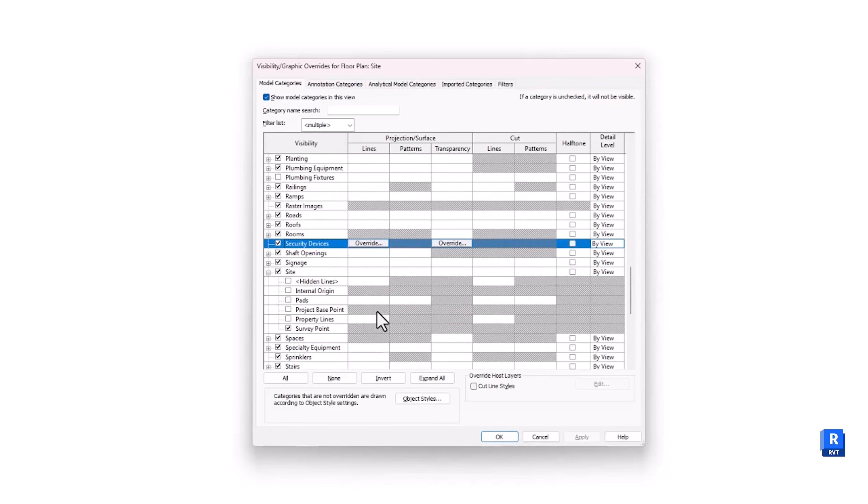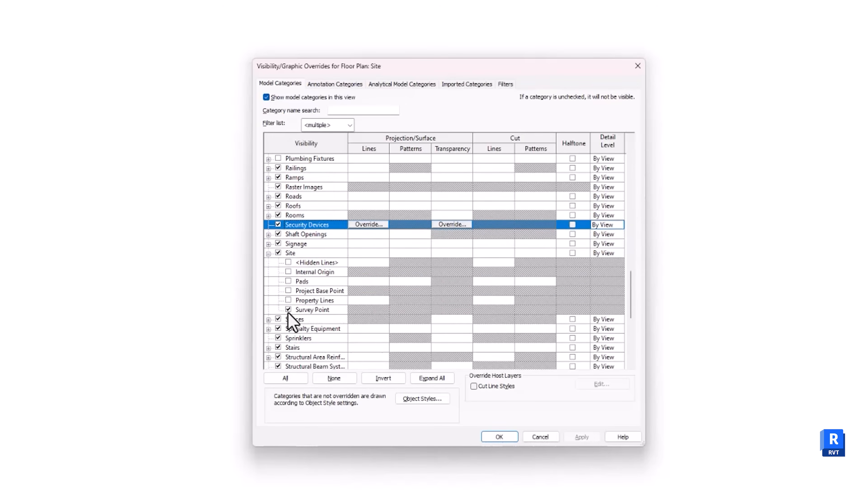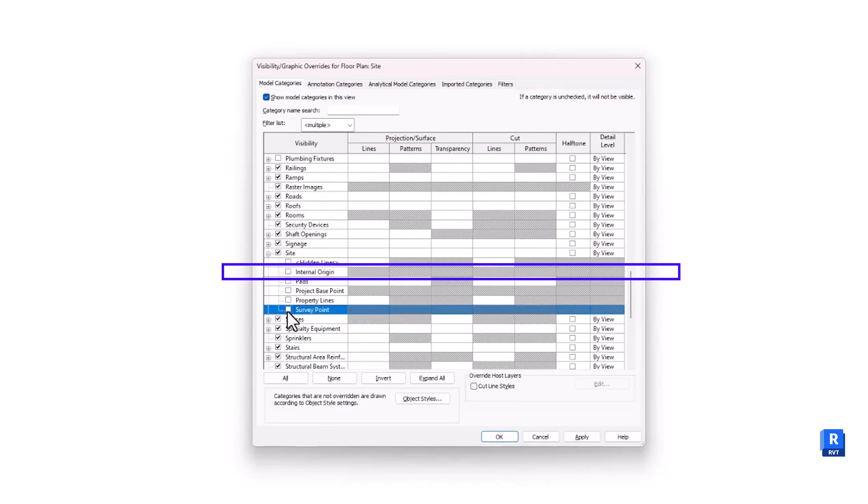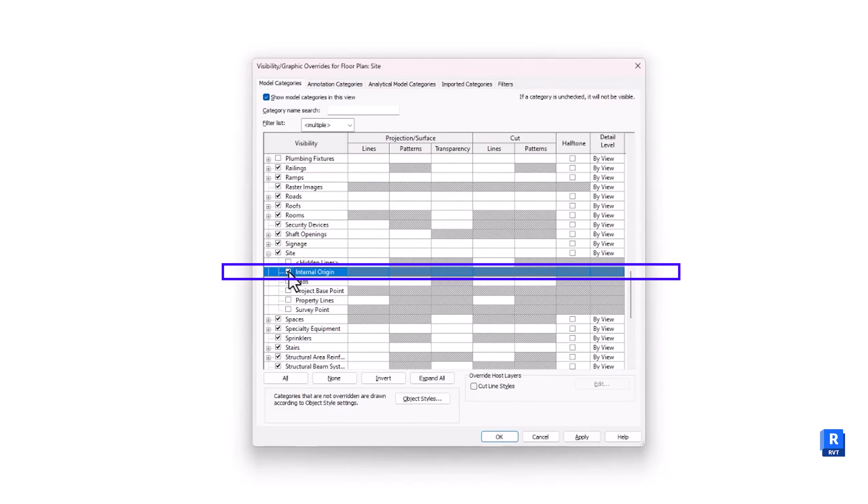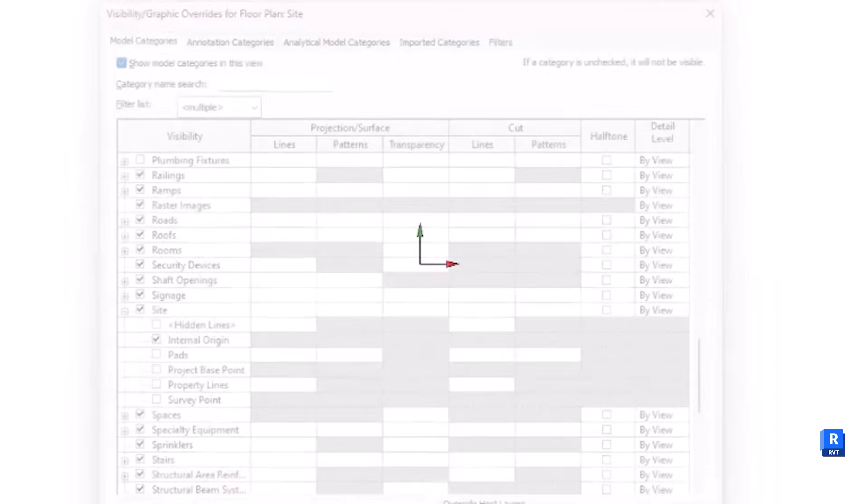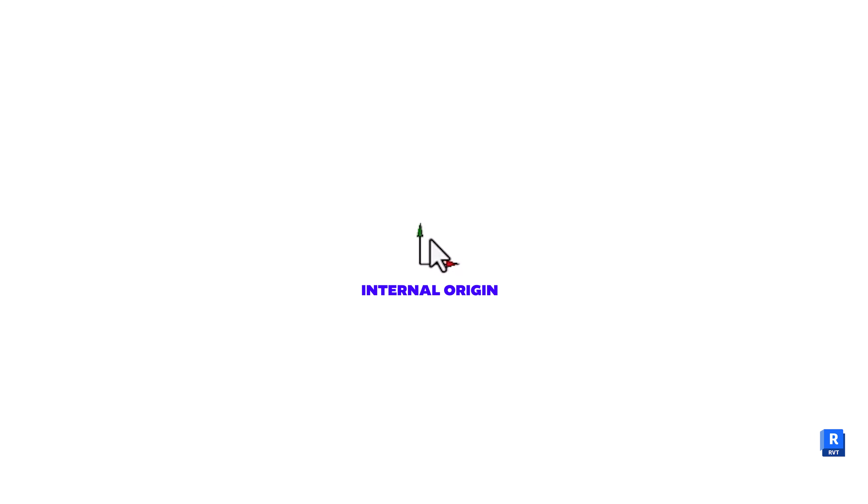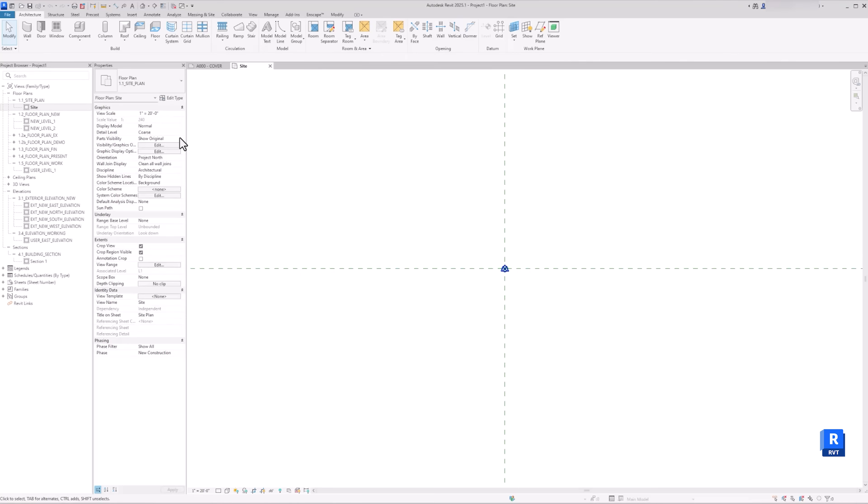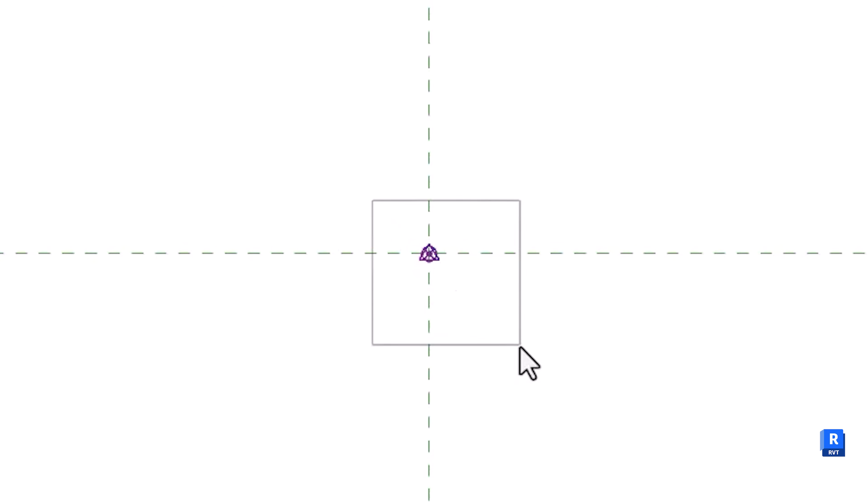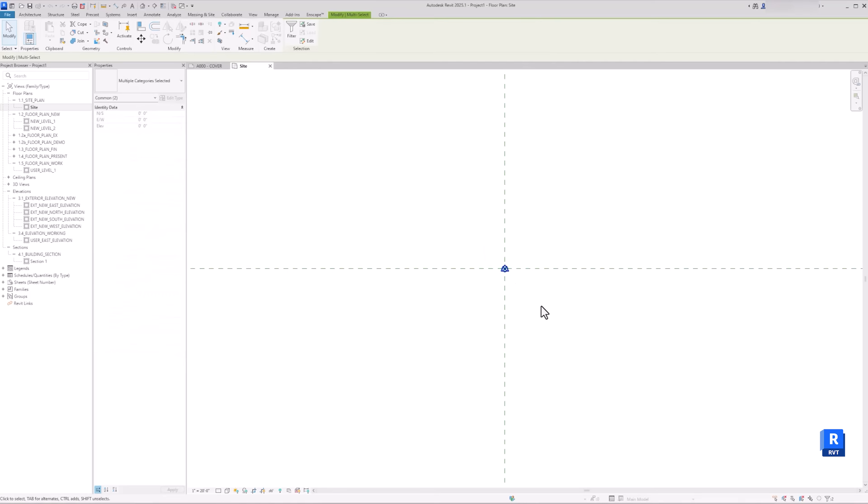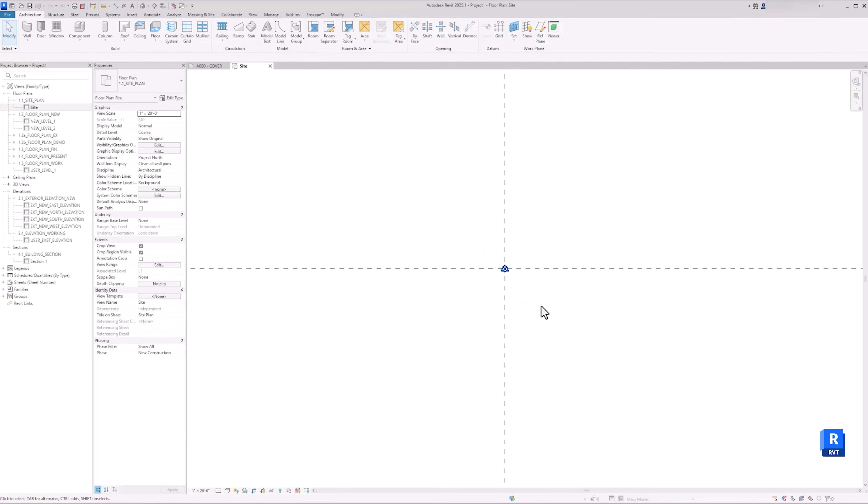Finally is the Internal Origin. This coordinate is fixed and cannot be moved. So when you import a file in Revit, this will be the origin that will be referenced inside your Revit. As a default, when you start a new project in Revit, all coordinates are in the same location. And for this project, we will keep it at that same location.